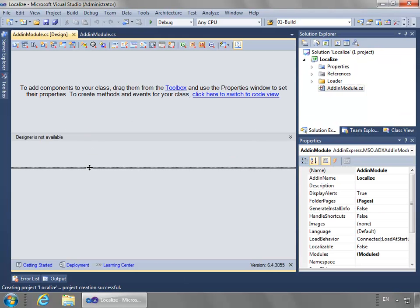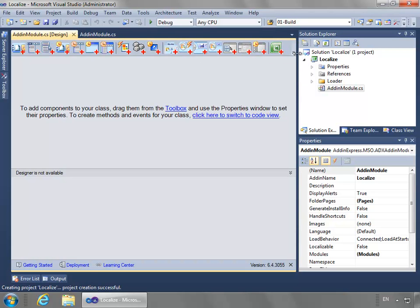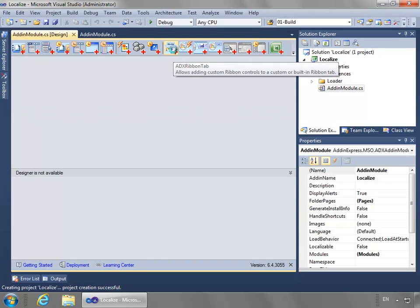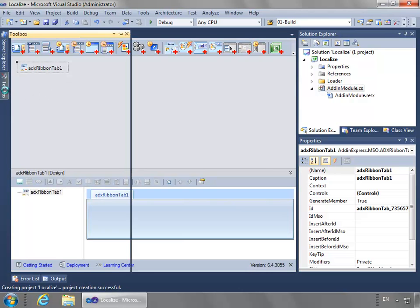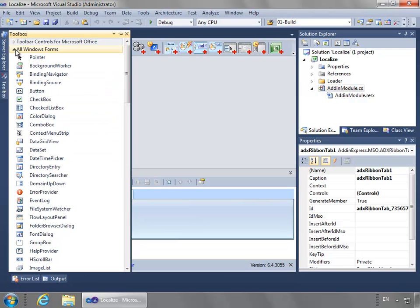I have my designer and I'm going to show large icons, and I want to add an ADX ribbon tab. To make it easier or quicker, I'm going to add an image list.